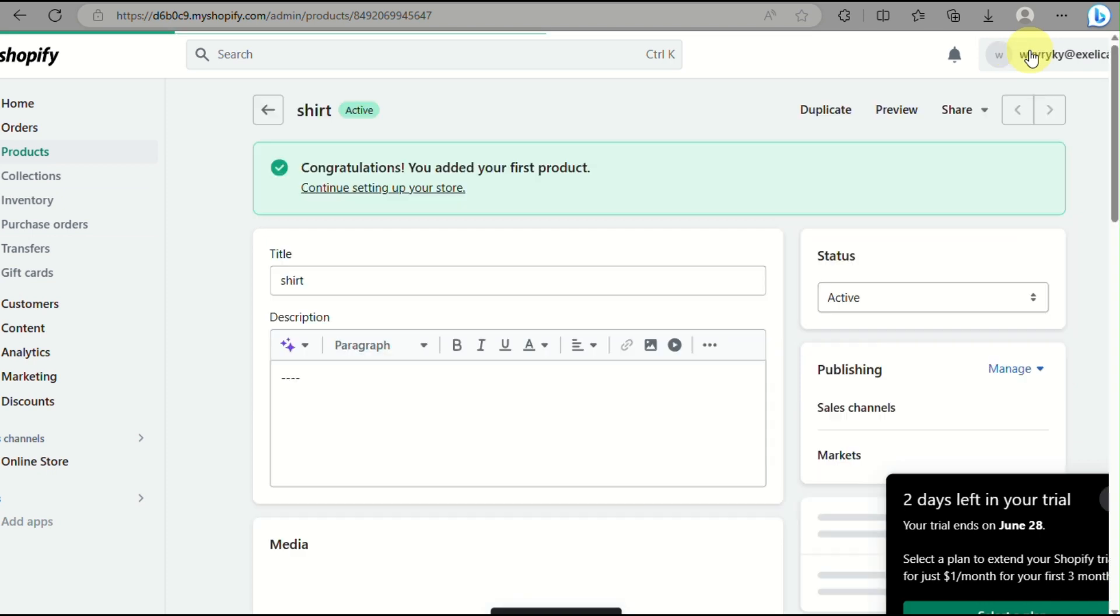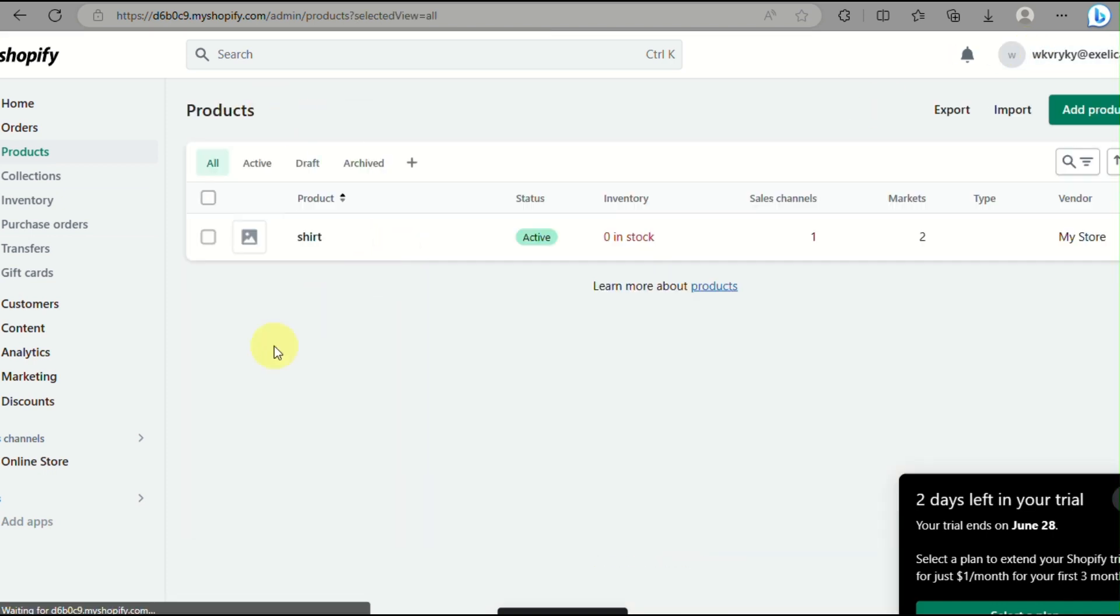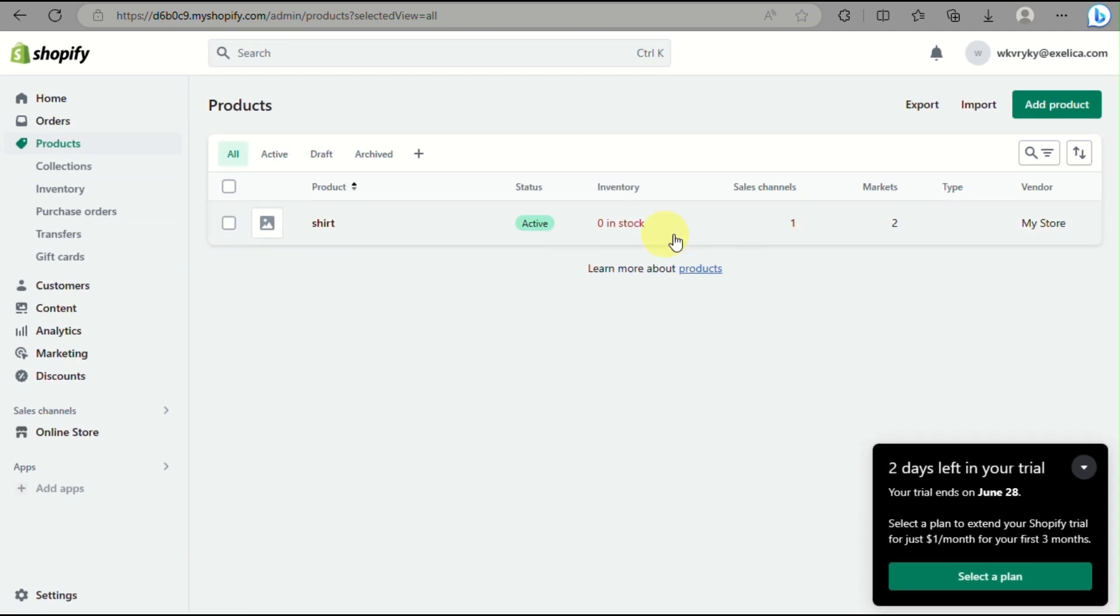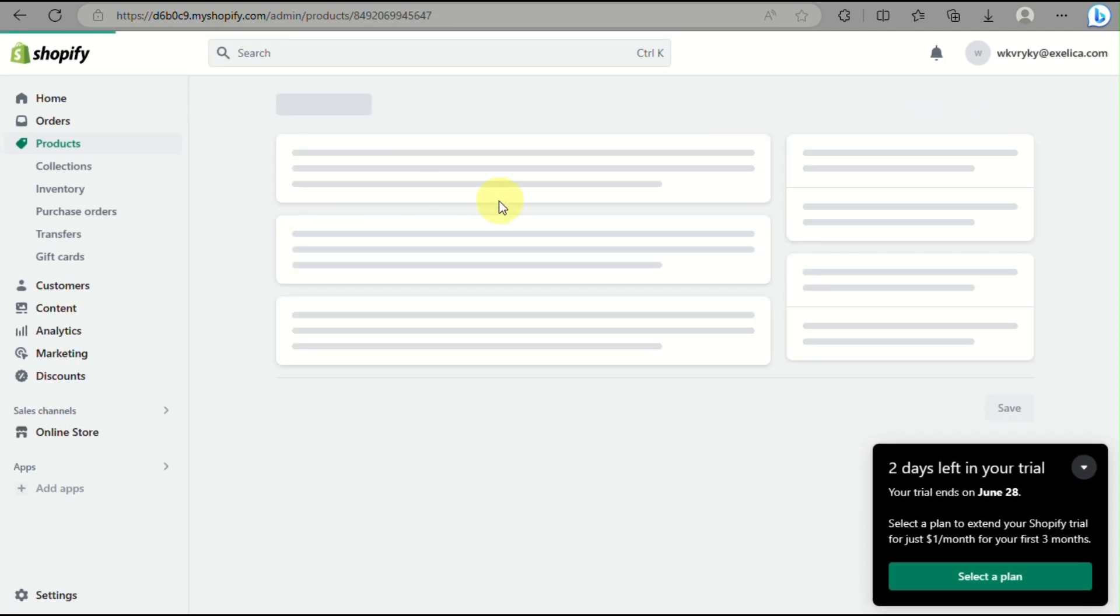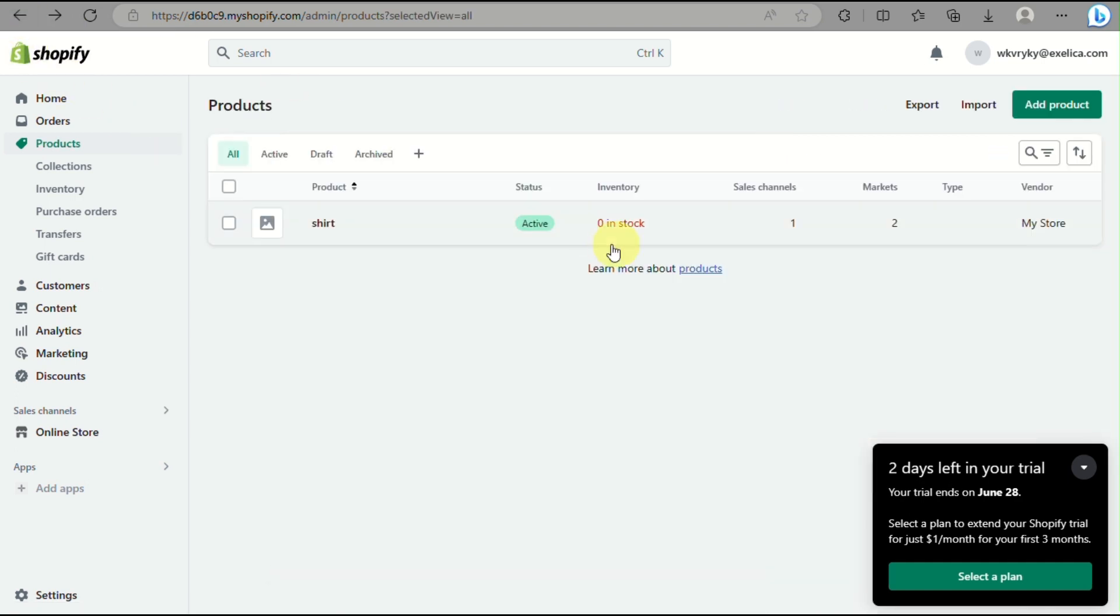And once you hit and save, when you go back into your online store, you will see that that product or the shirt product here will automatically be added into the featured collection on your online website.